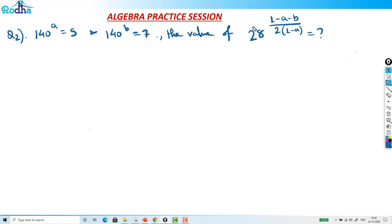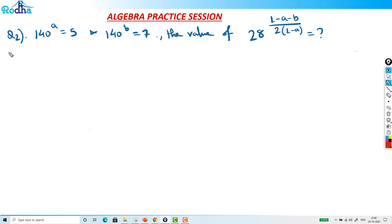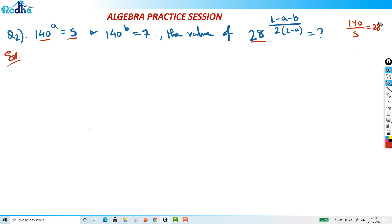So 140 raised to b equals 7, and what is the value of 28 raised to (1 minus a) upon (1 minus b) over 2, into (1 minus a)? How do we attack such questions? We need to relate the values 140, 5, and 28. Basically, 140 divided by 5 equals 28.